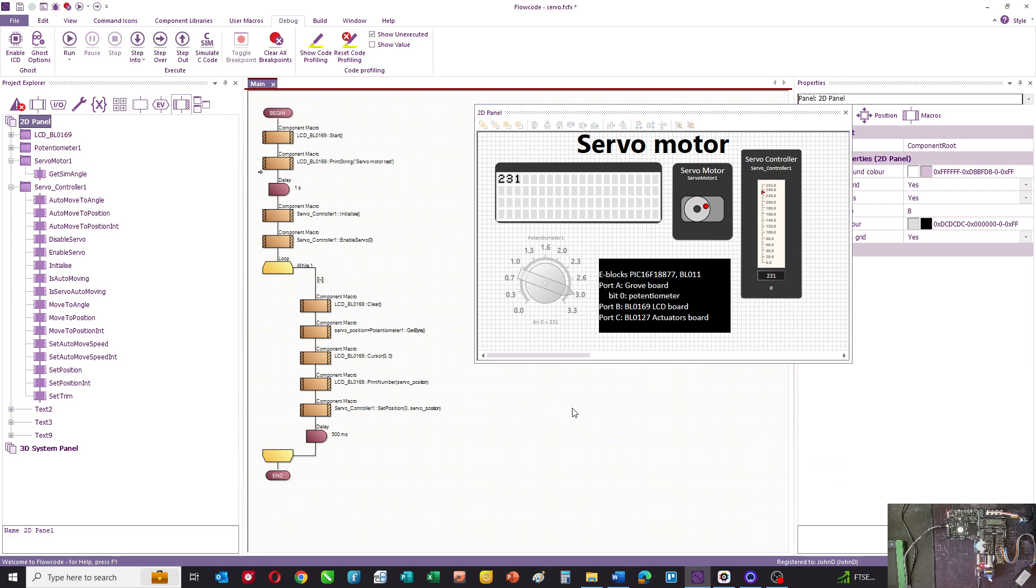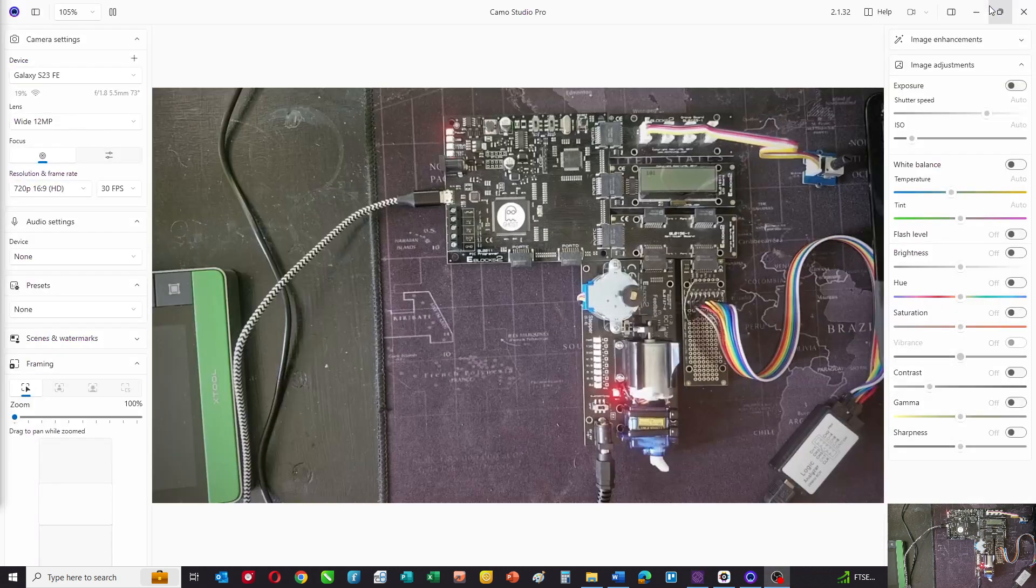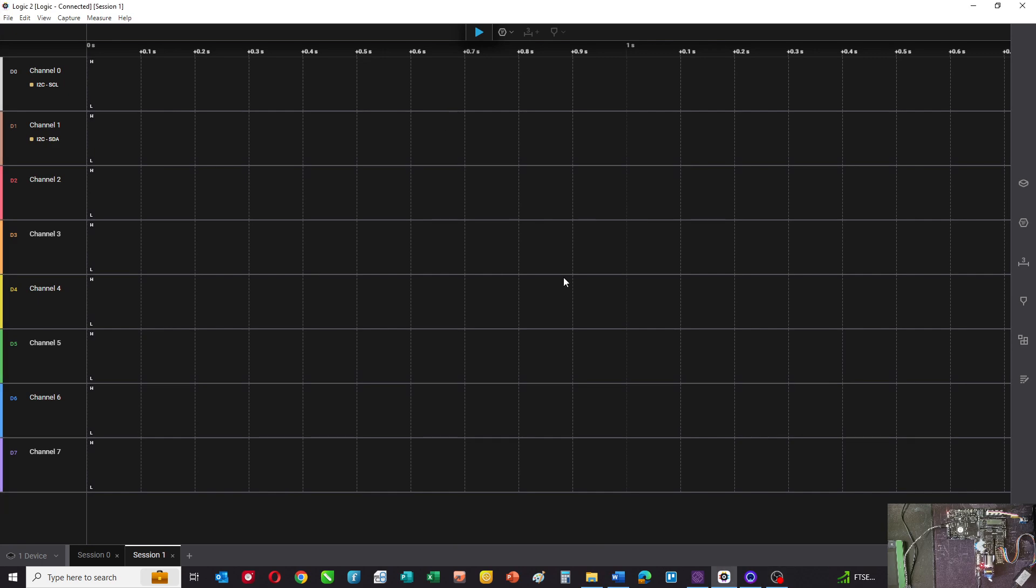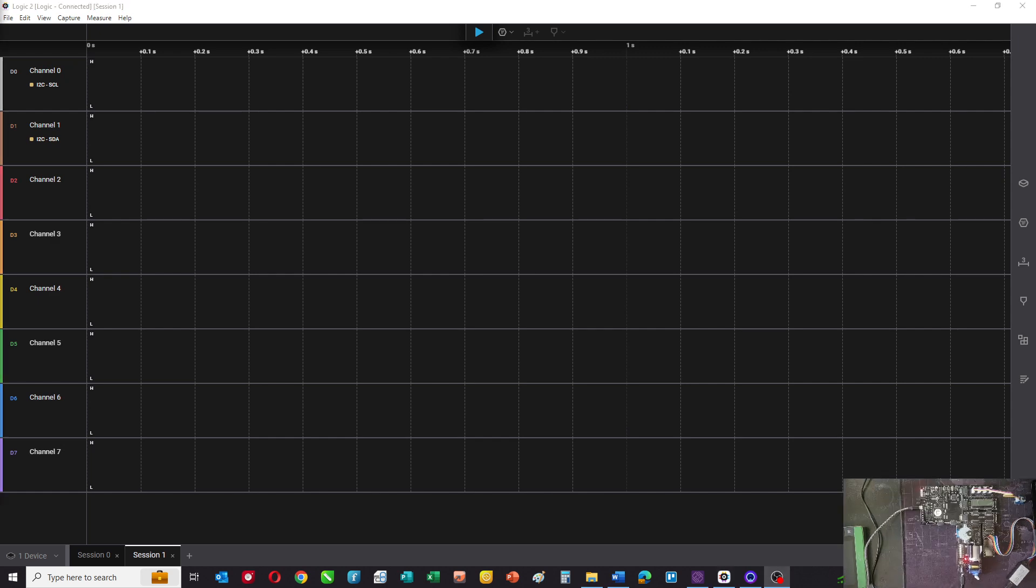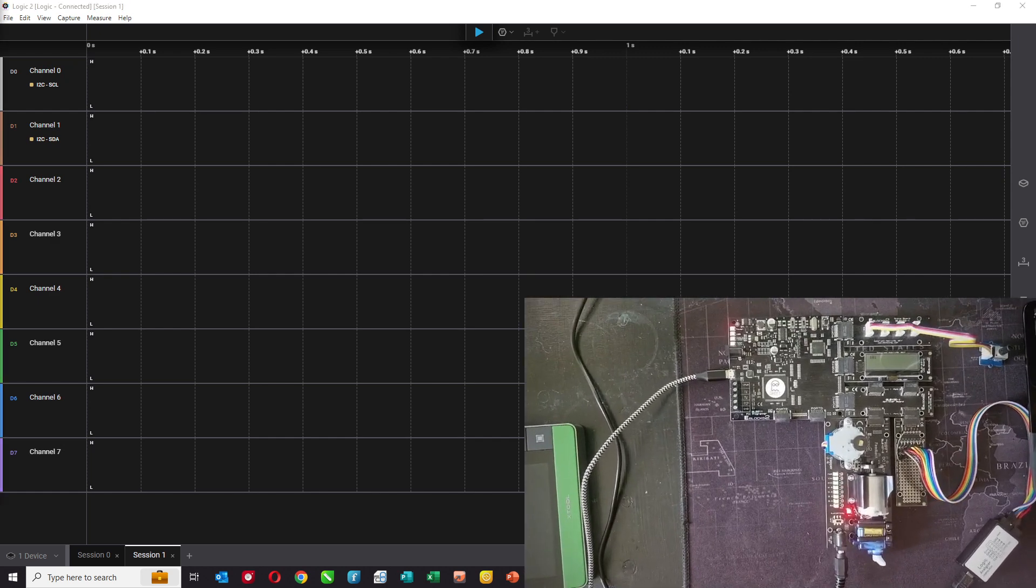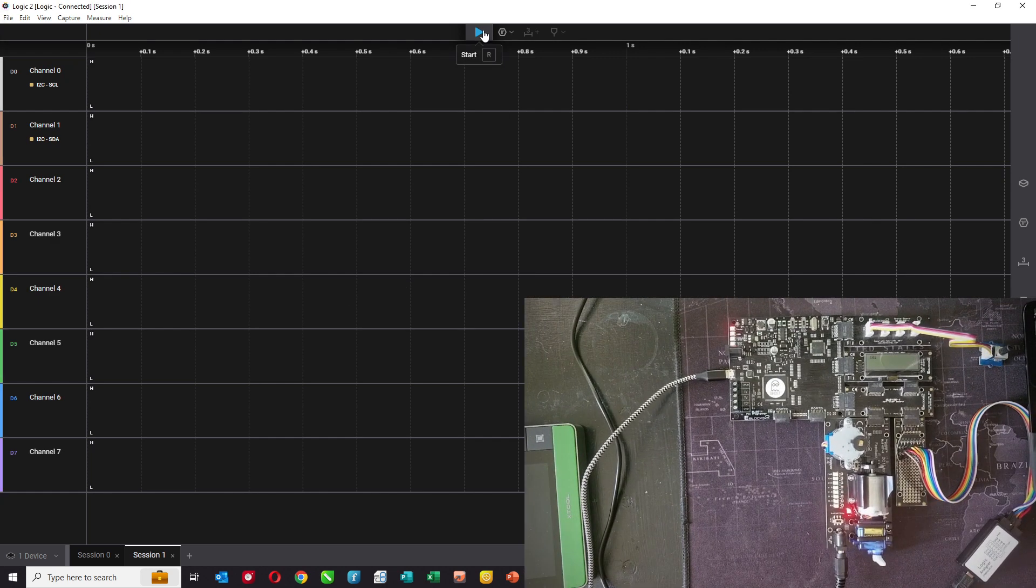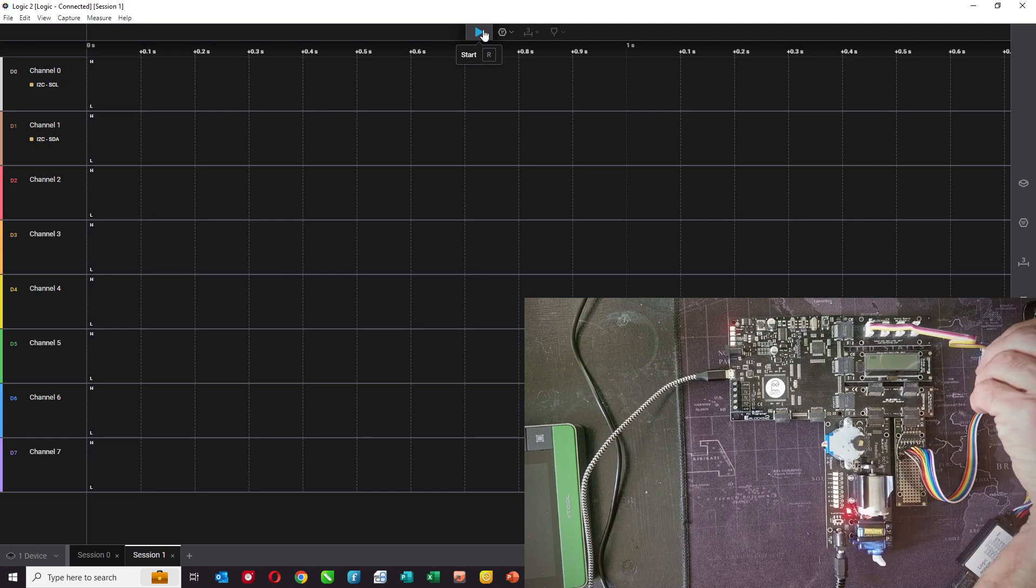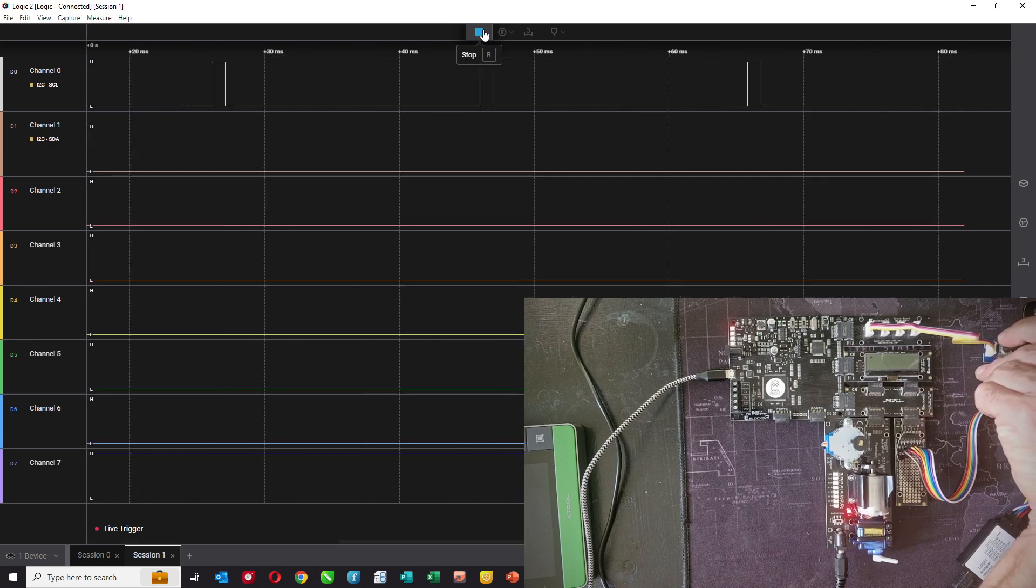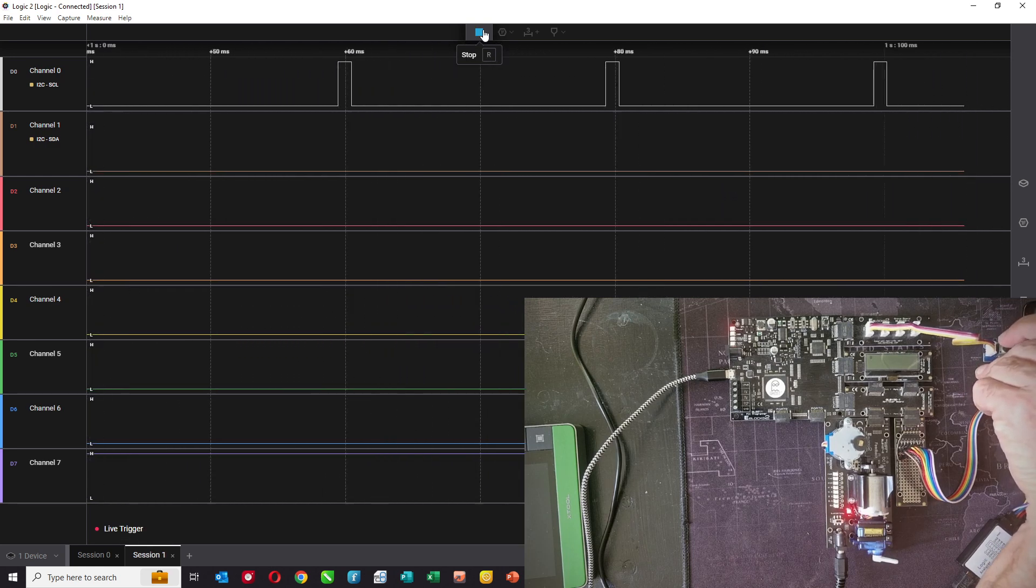Let's look at how it works from a signal perspective. If we just bring up a logic analyzer and let's make that just a little bigger so we can still see the servo arm.